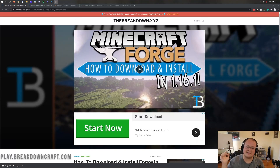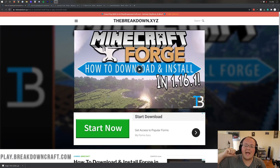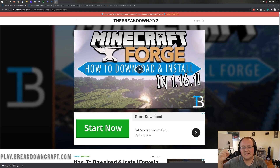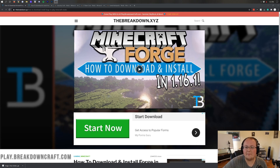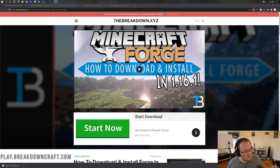Hello everyone and welcome back to The Breakdown. Today I'm going to be teaching you how to download and install mods in Minecraft 1.16.2. I'm going to be showing you exactly how to add mods to Minecraft 1.16.2.